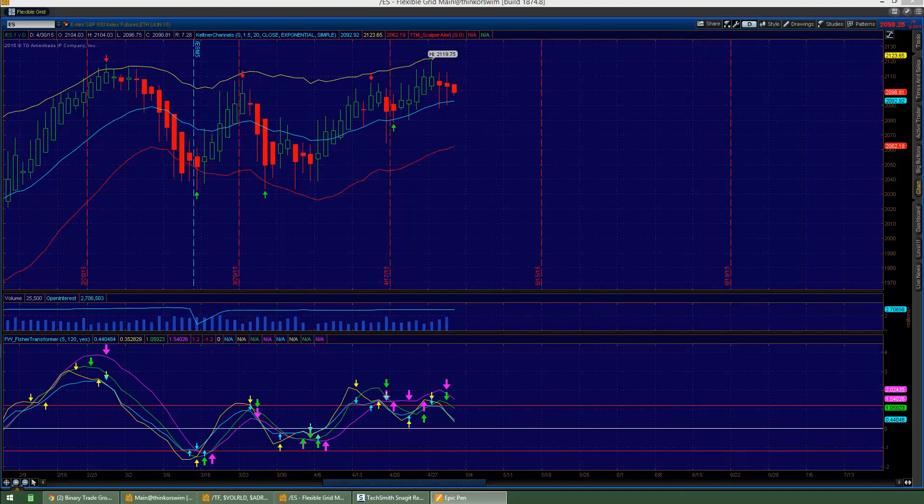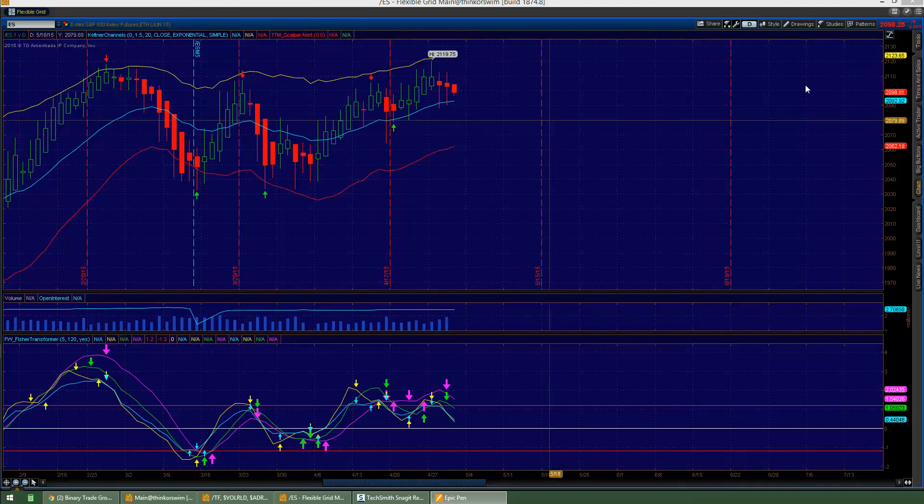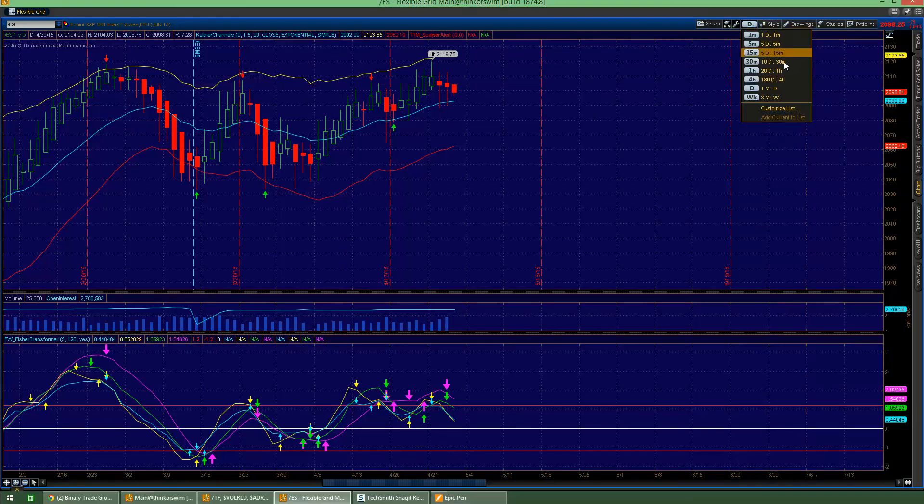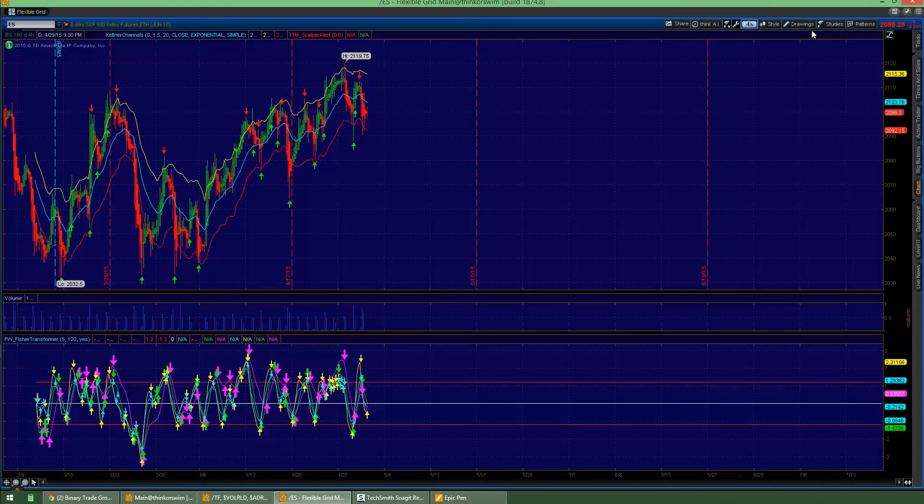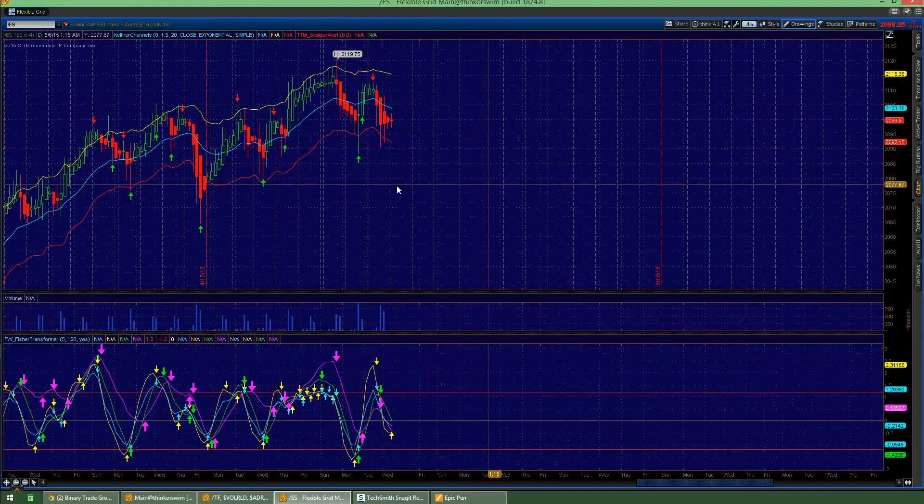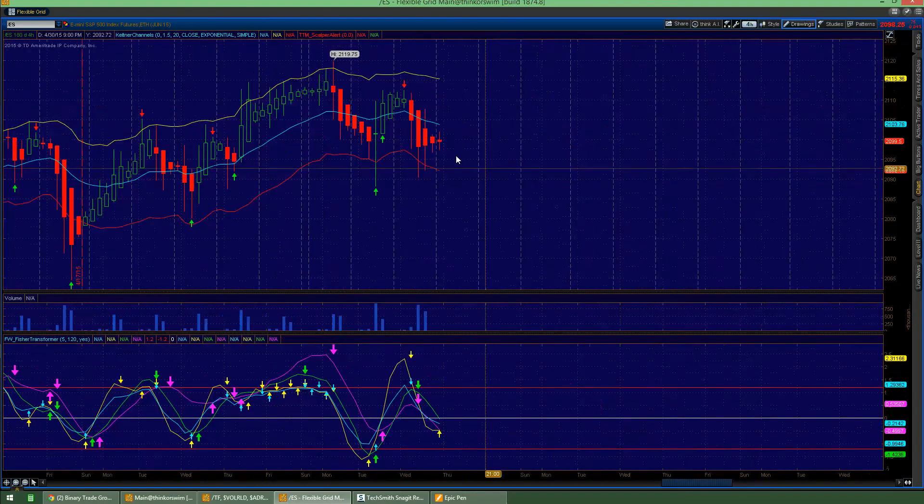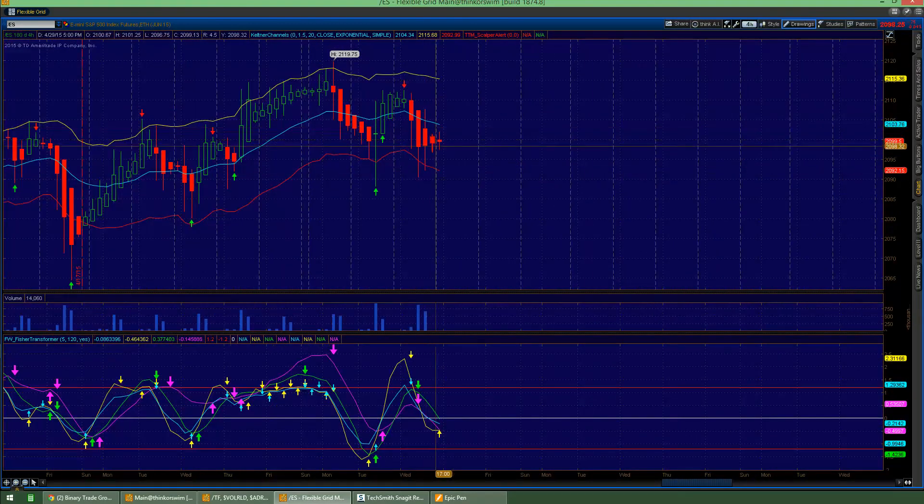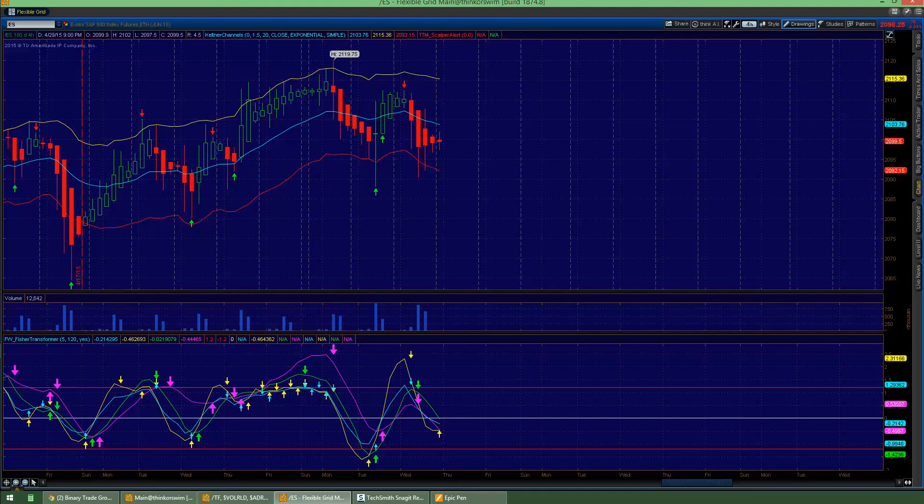Let's quickly go look at the 4-hour chart, and you can see the support coming on the 4-hour chart. So you can start seeing that this may want to curl. You got resistance...